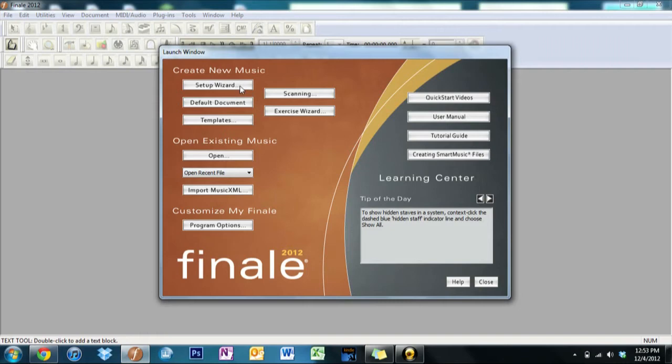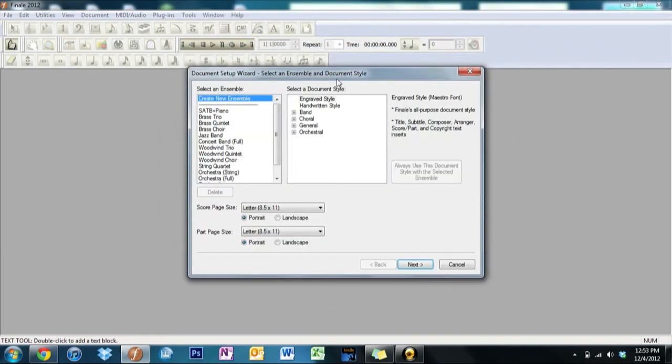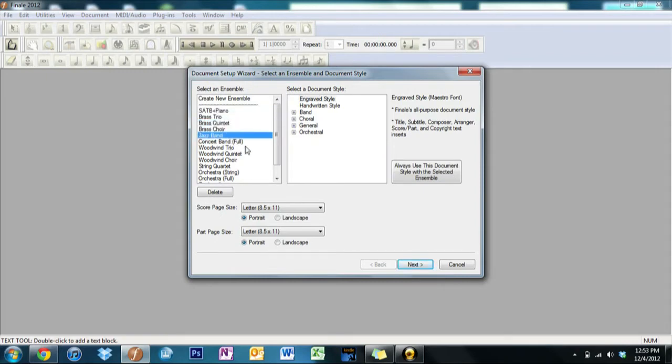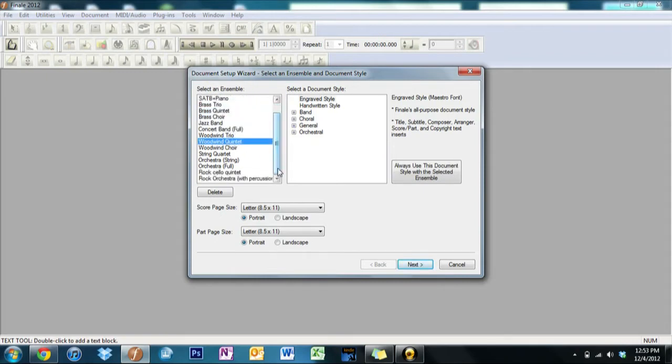It gives us a way to set up if we wanted to do SATB, or soprano alto tenor bass for those who aren't in choir. You can have brass, you get jazz, concert band, all sorts of stuff.